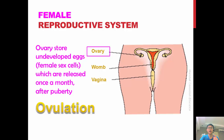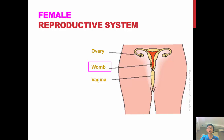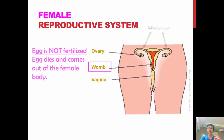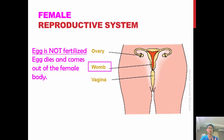When the eggs are released, they travel through what we call a fallopian tube and into the uterus, also known as the womb. There, the egg will stay waiting for the male sex cells, or sperm, to come along and fertilize it.